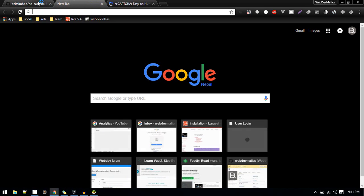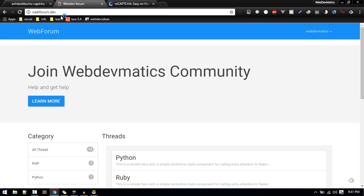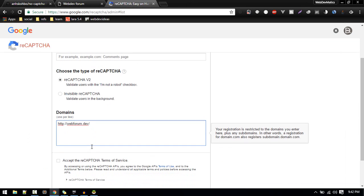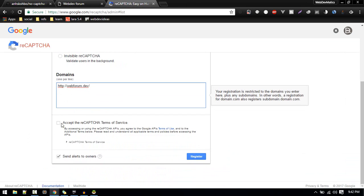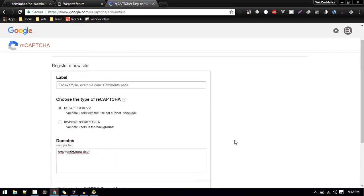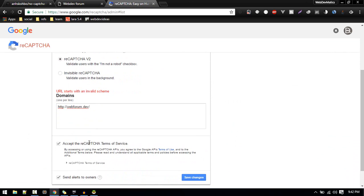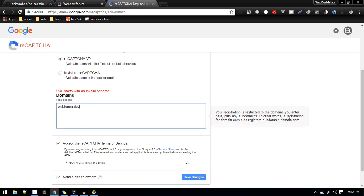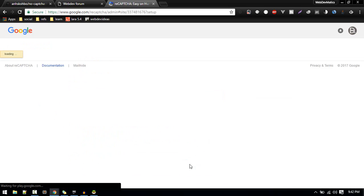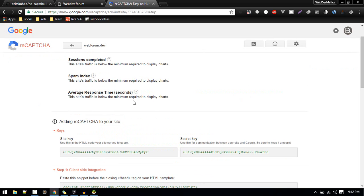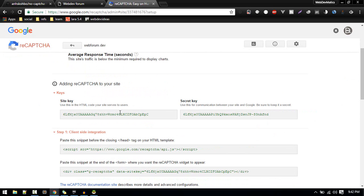In our case it is webforum.dev, this website, so we need to include this here. After that accept all service and register. If you are using localhost just type in localhost. Once that is done you'll obtain these keys.